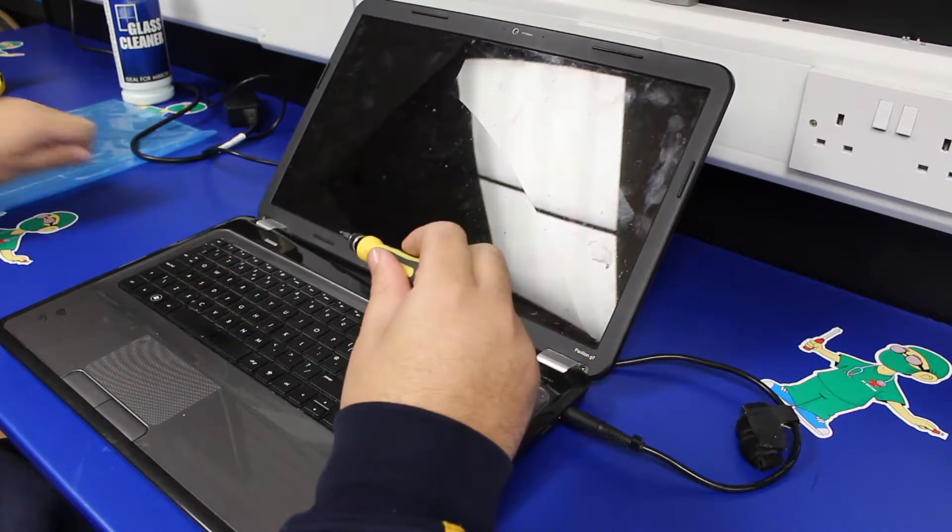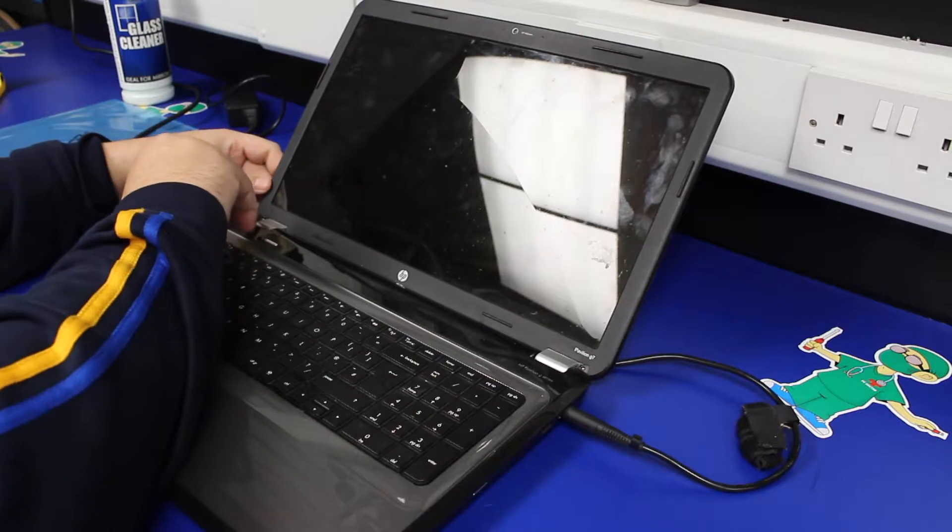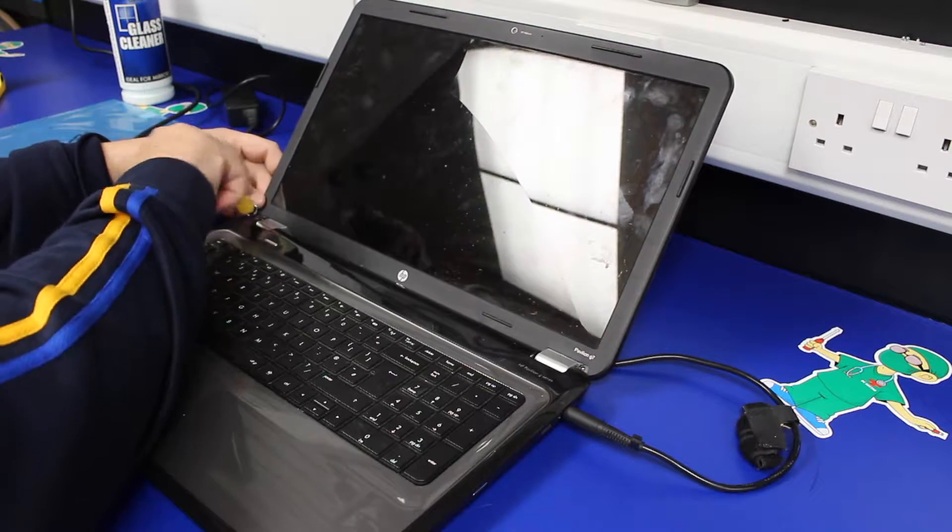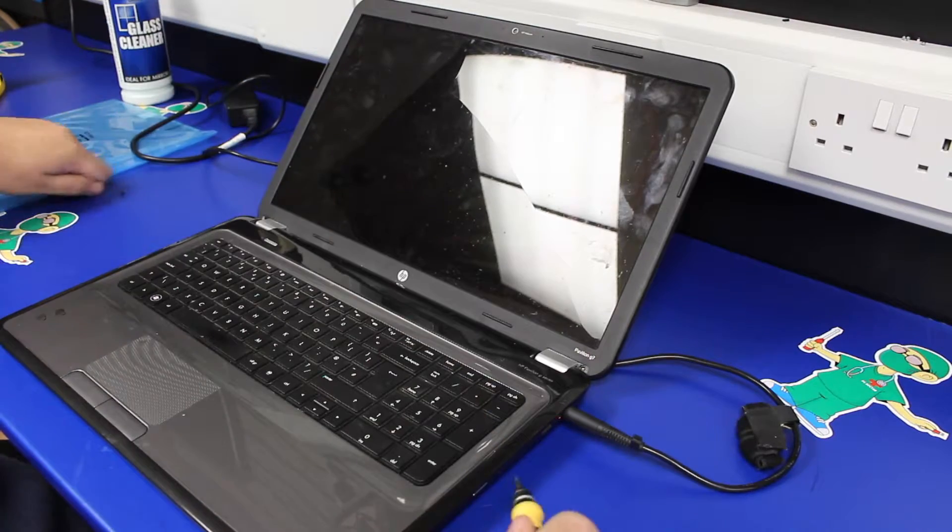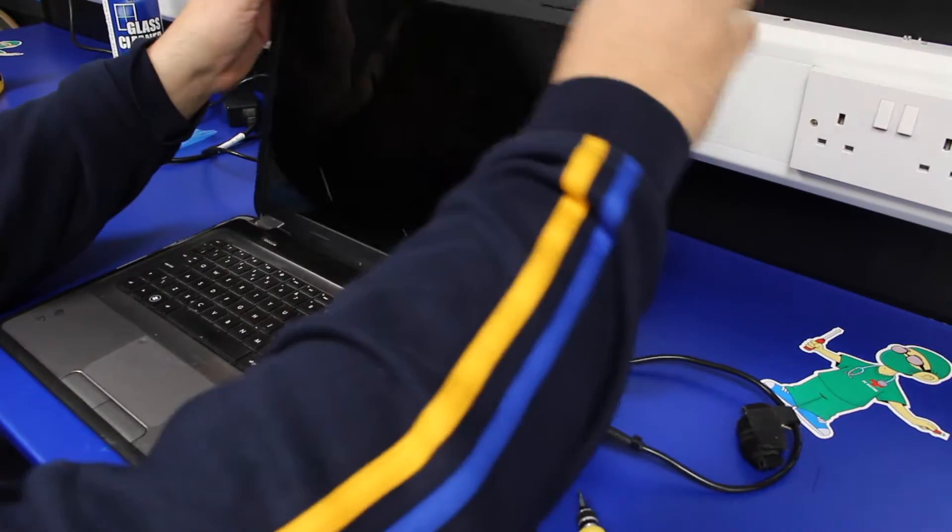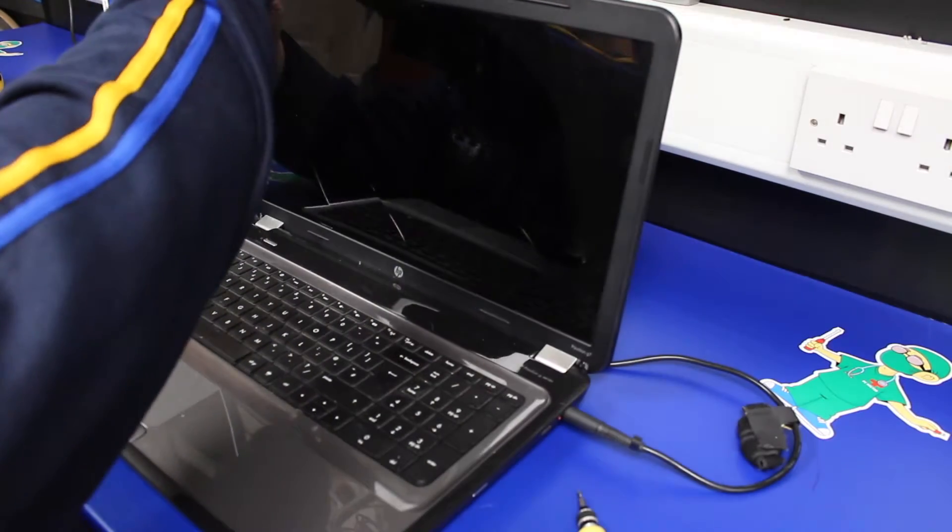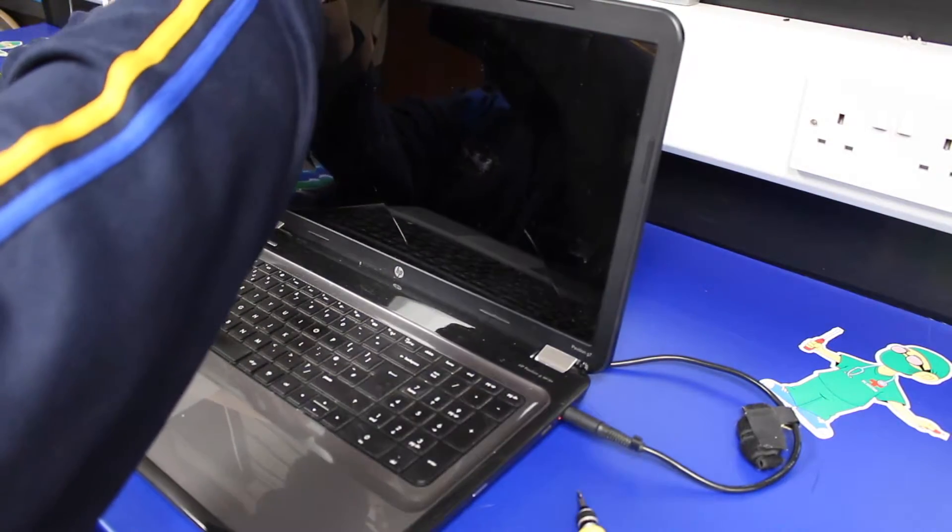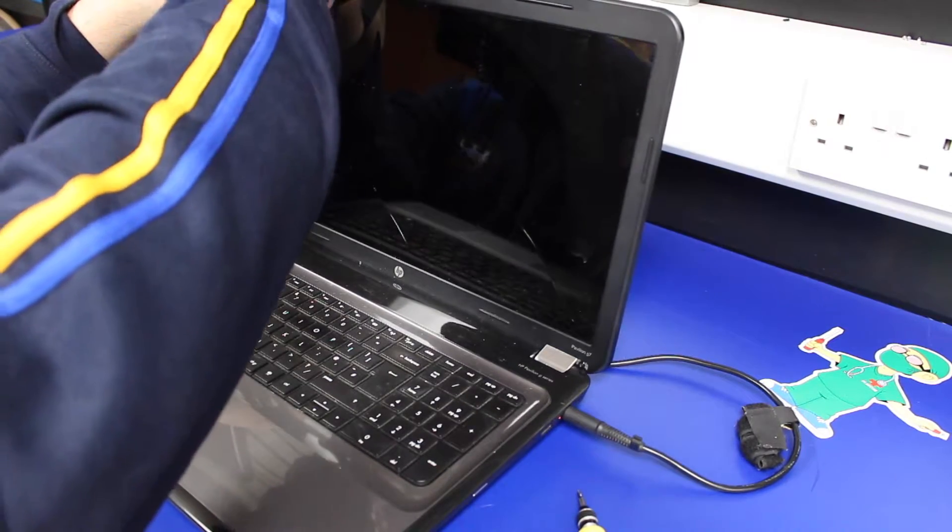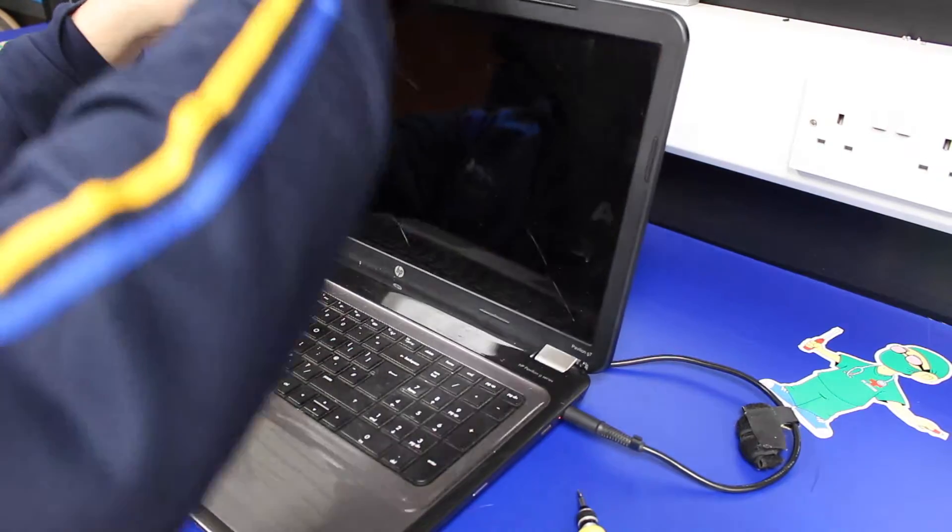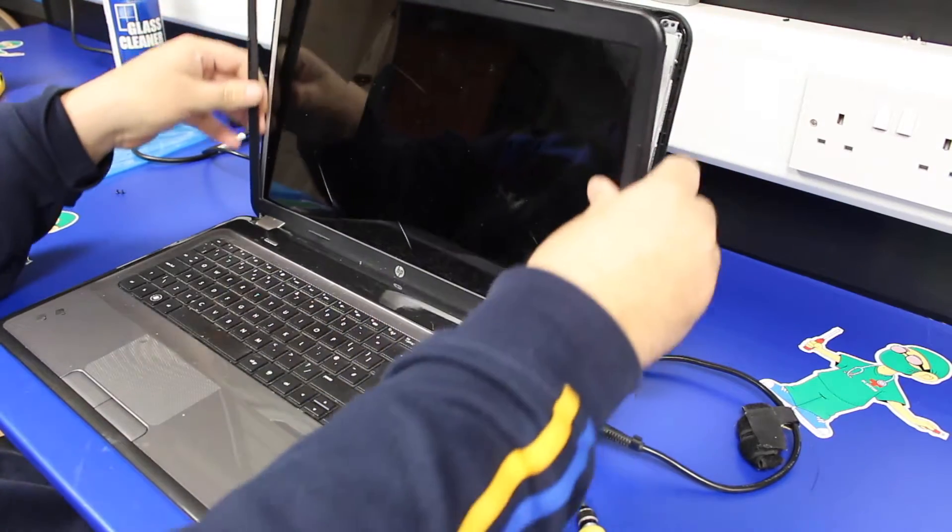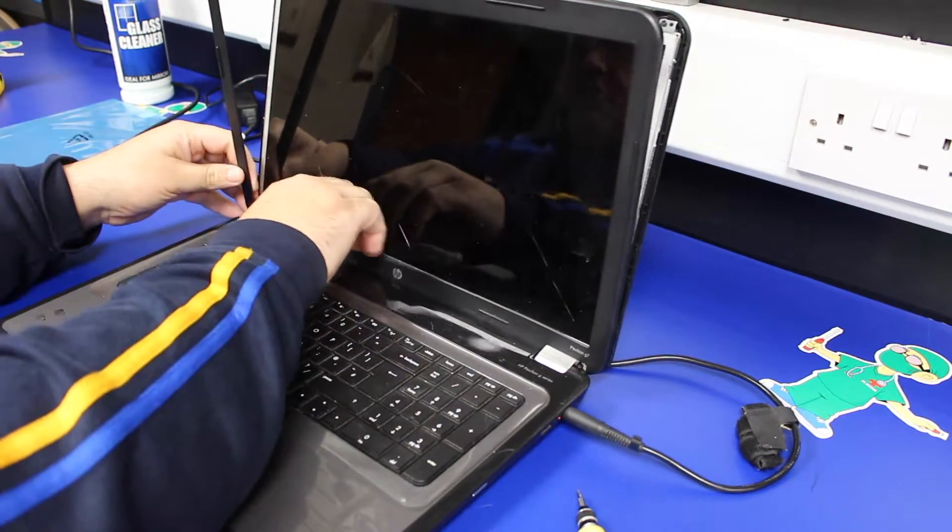With the two screws out, it's a case of removing the bezel. On this one, we've been able to just unclip it by hand by getting our fingers in and then working along down the sides and across the bottom.